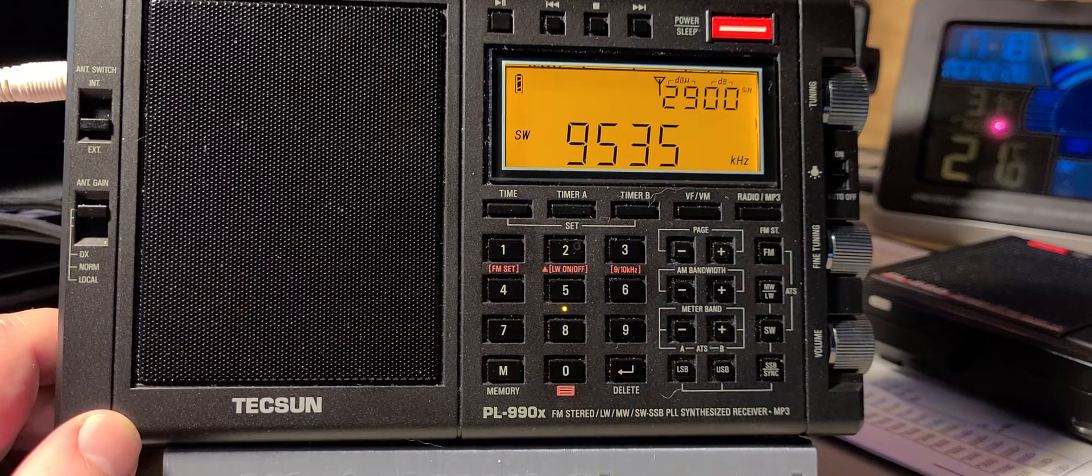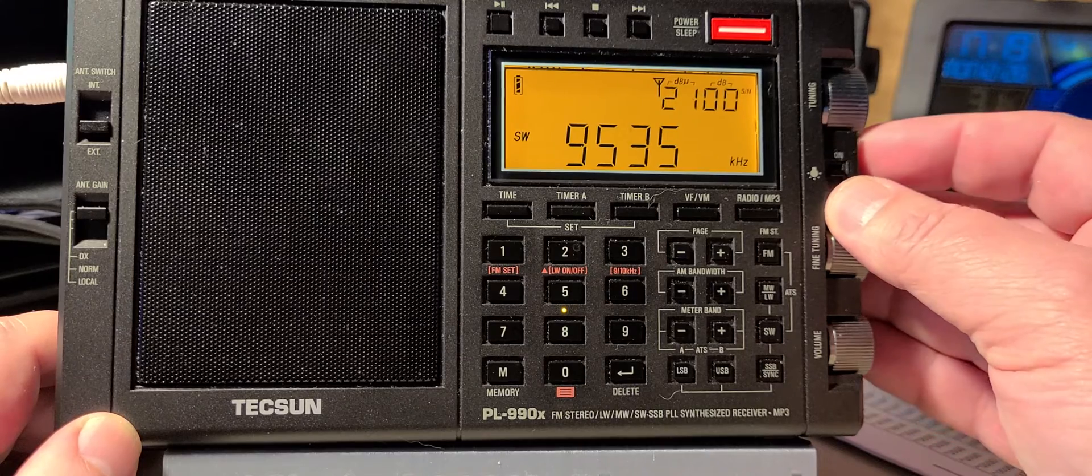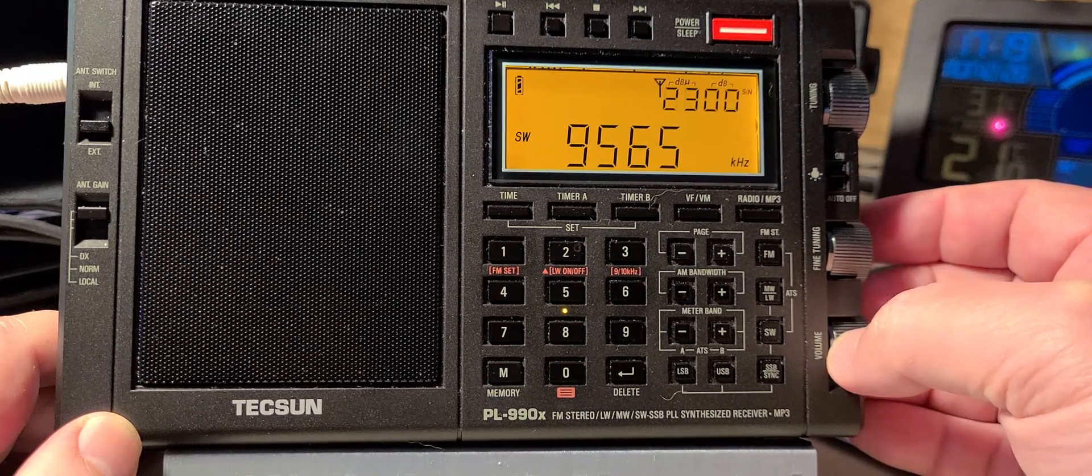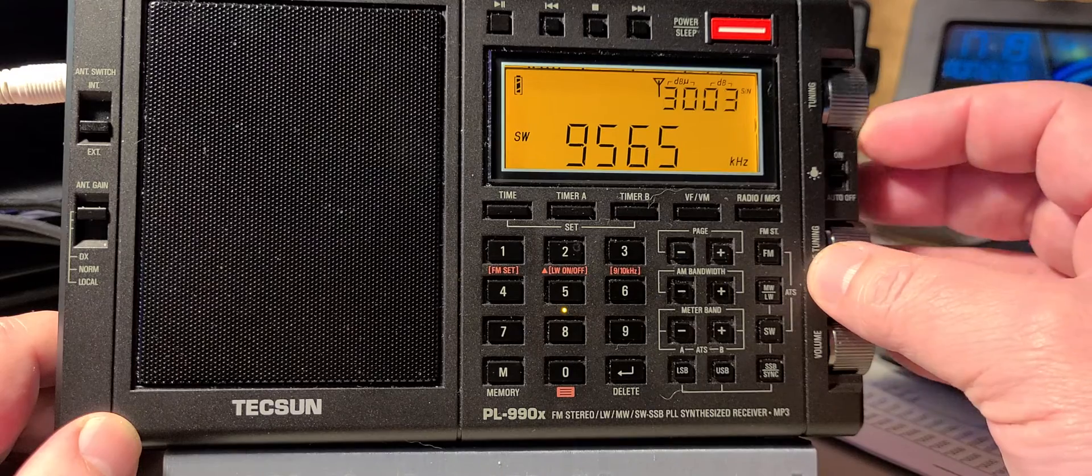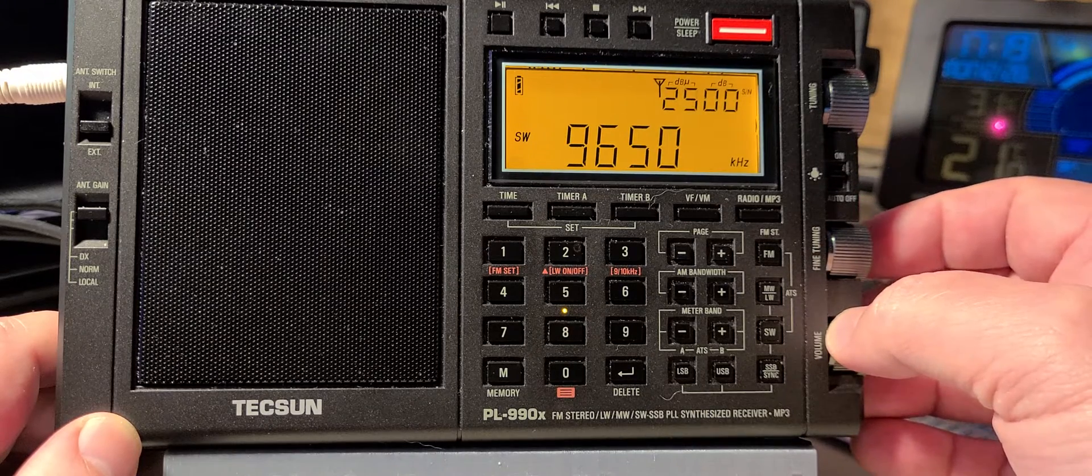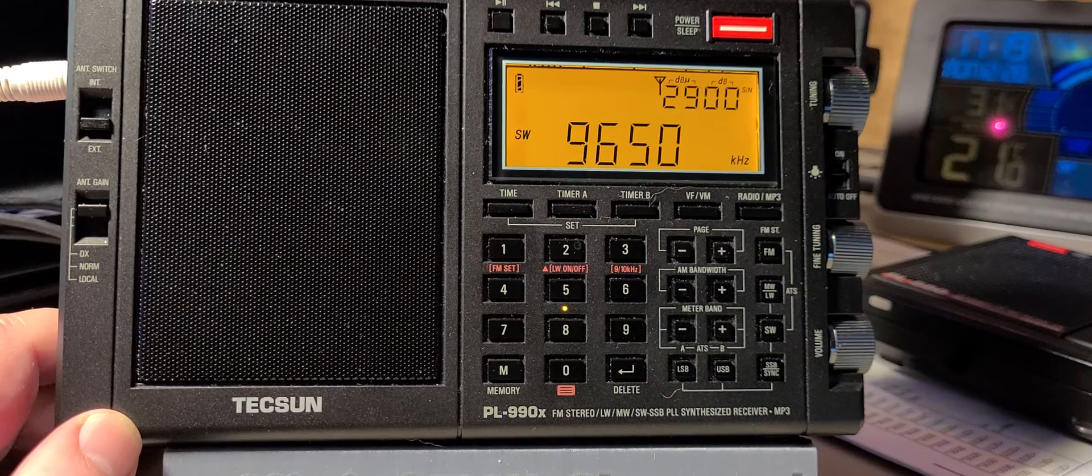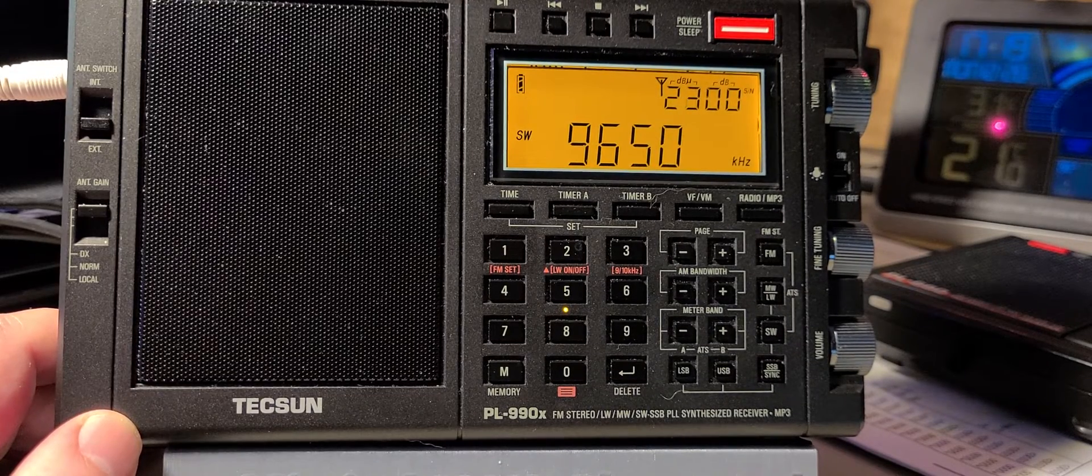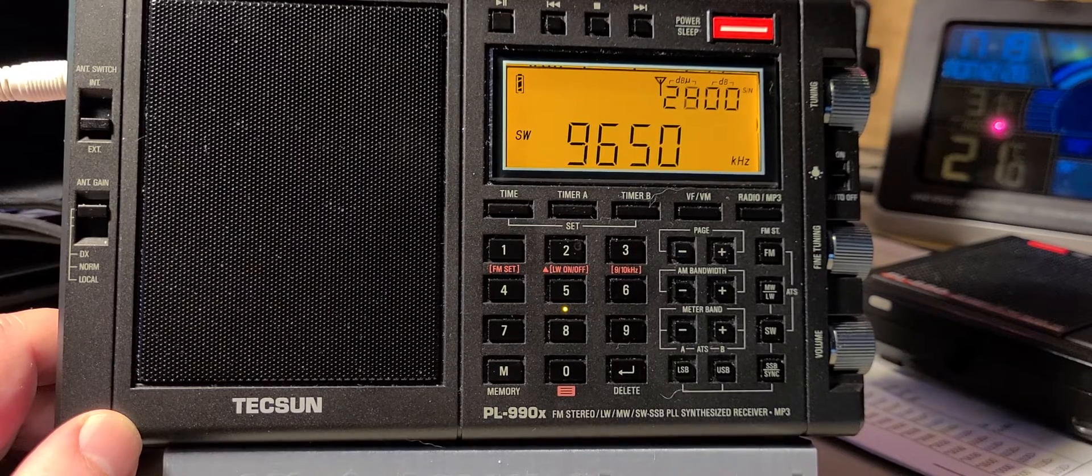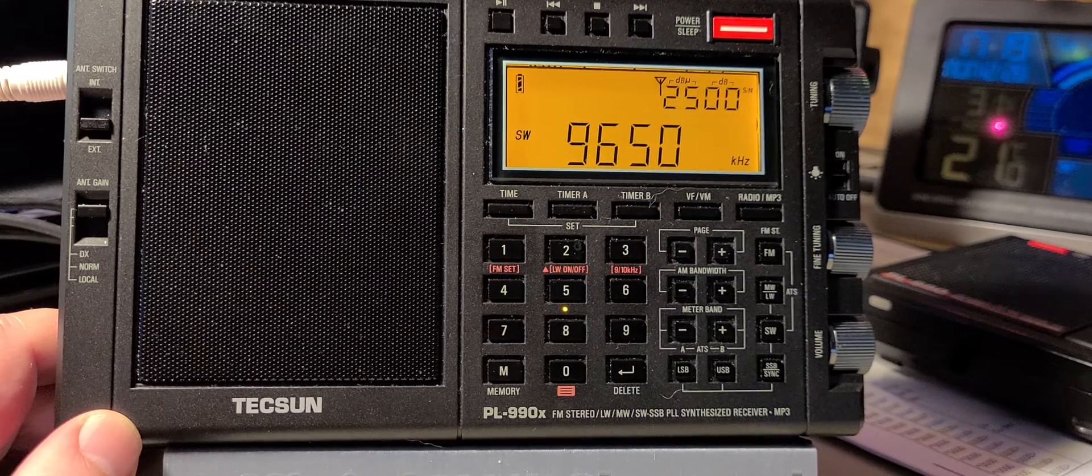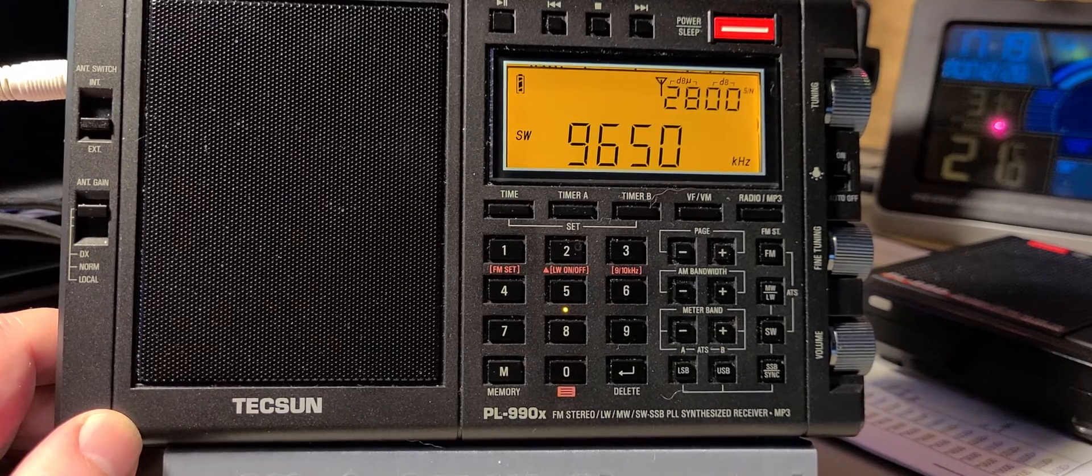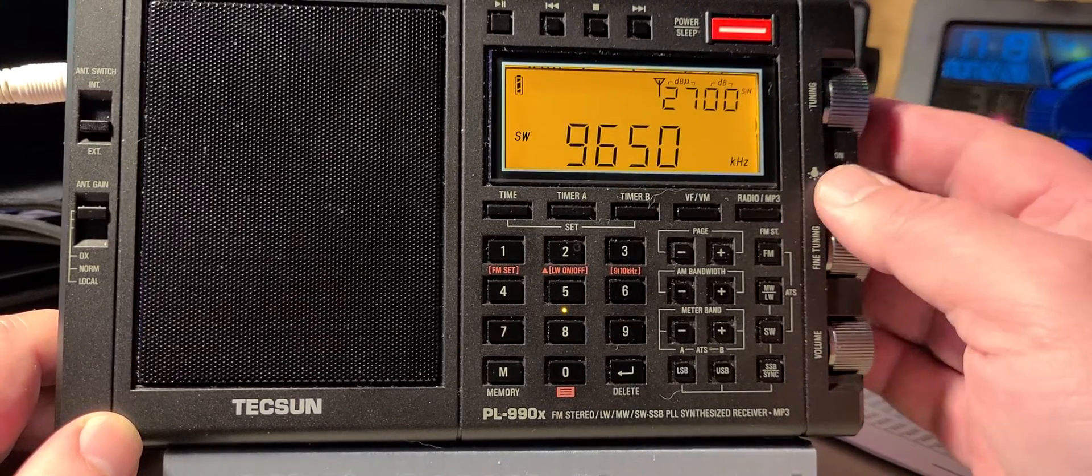Radio Havana Cuba 9535. Radio Marti on 9565. Radio Havana 9650. Here it's very noisy, but it should be Radio Guinea broadcasting on 9650. But I see here that we have Cuba that also has been using this frequency, so I'm not sure.